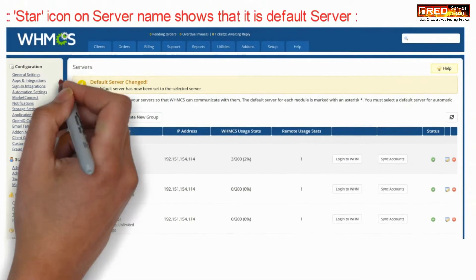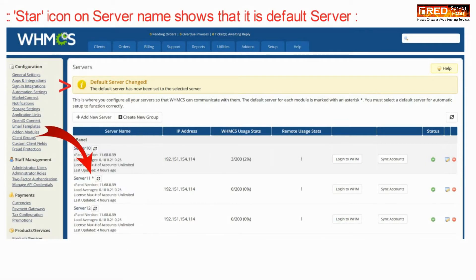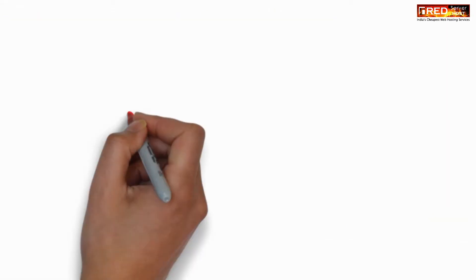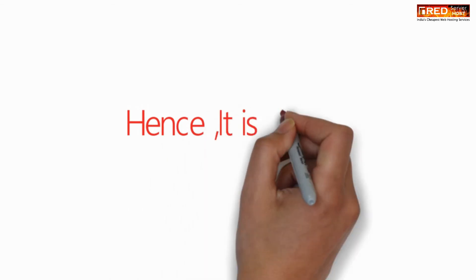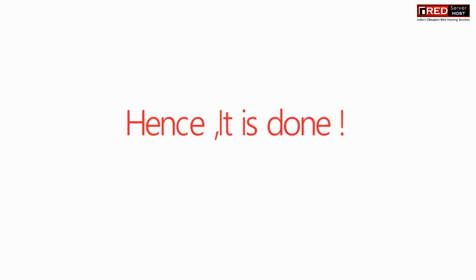This means the server has now become the default server. In this way, this default server will be used to deliver hosting by default. For more information,